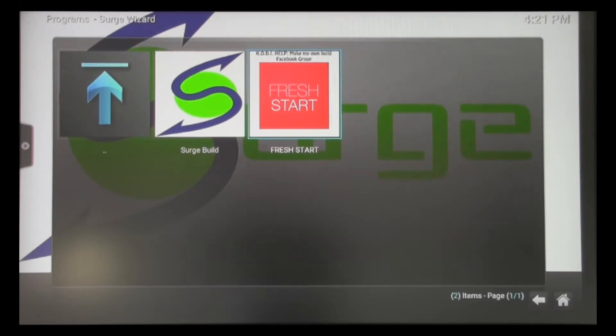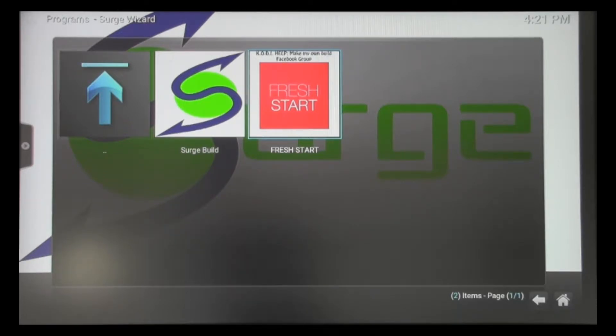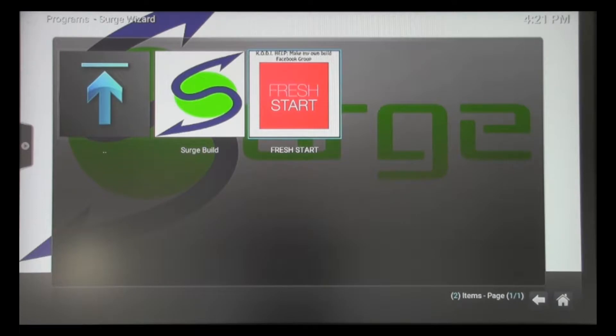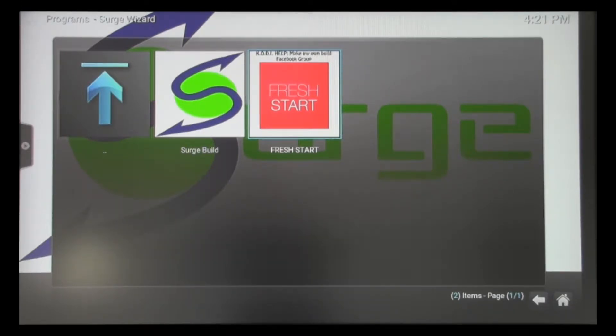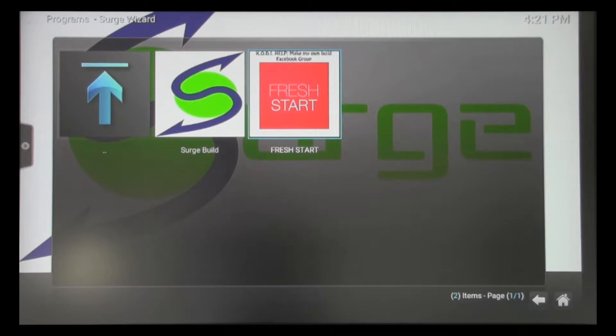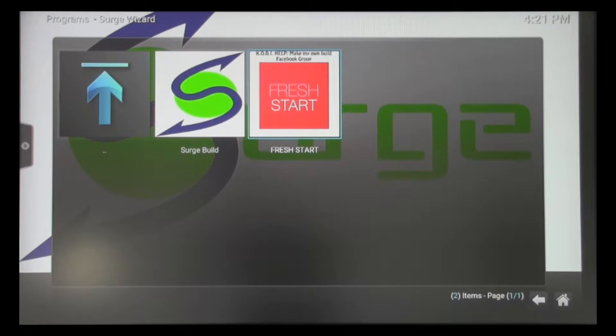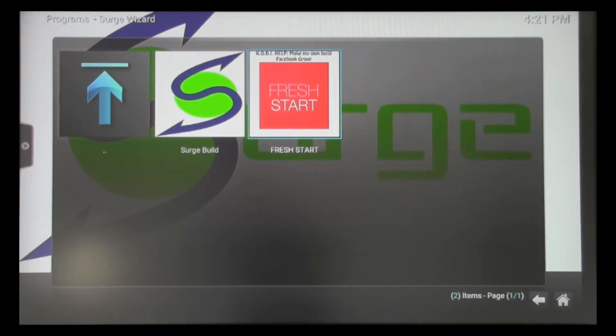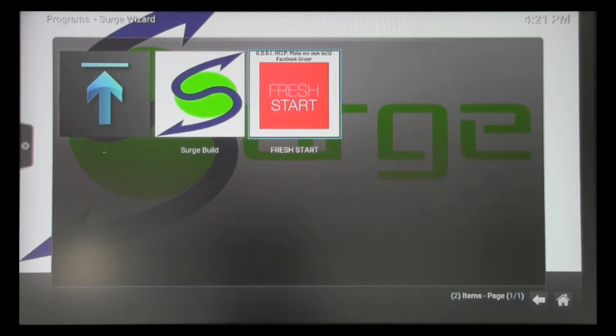What I recommend every time you update your media player is that you go ahead and do a fresh start. For those of you who are Dexter customers, the only thing you won't like is you will have to reenter your username and password information. But I'm telling you, it's better for your experience because you want to get rid of everything we're not using on the new build and only have the data and information pertinent to our new programming. We're going to highlight fresh start and click OK on our remote.